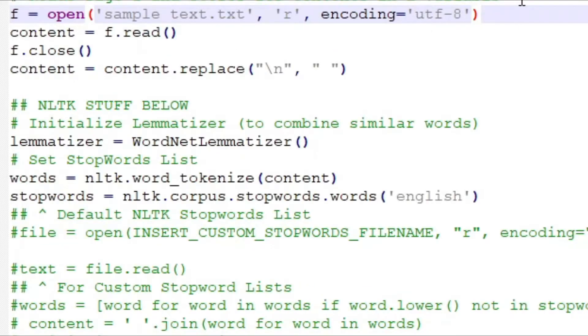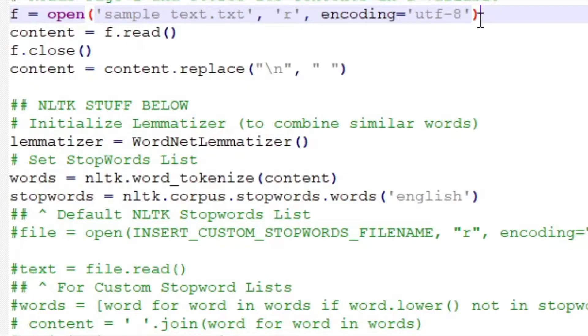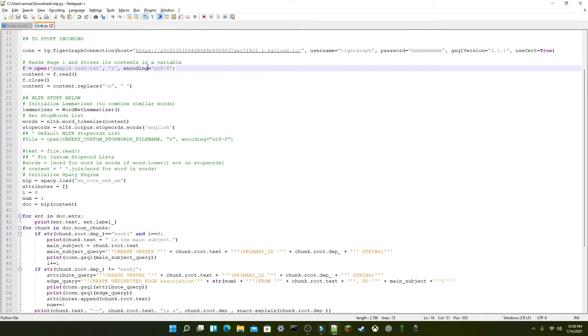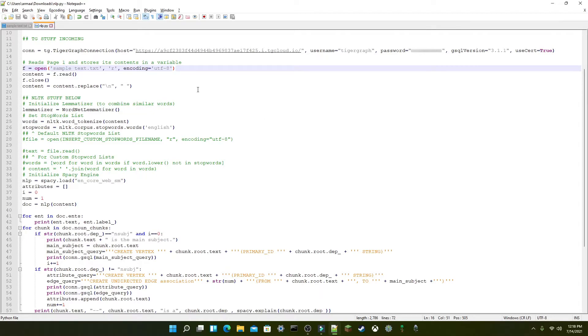For example, NLTK can be used to group together similar words, called lemmatization, or eliminate unimportant words, which are called stop words, to detract from the meaning of the text. Since the data being processed here only consists of one sentence, this functionality may not be necessary here, although I've still kept the code present in case it can provide benefits.